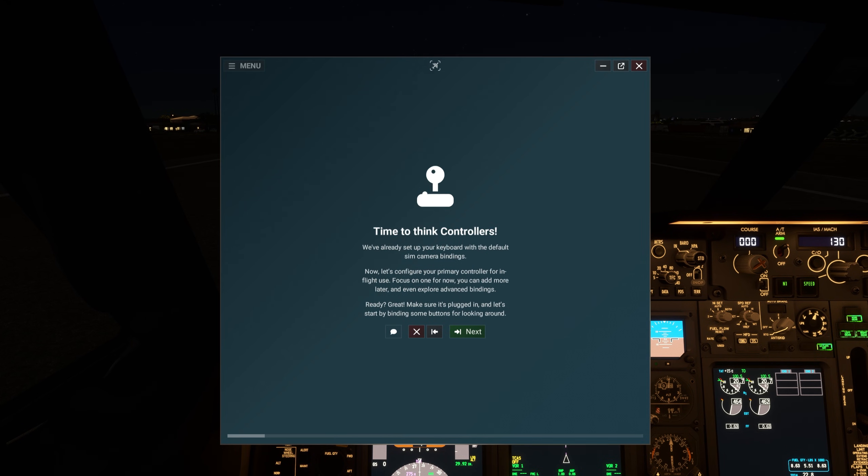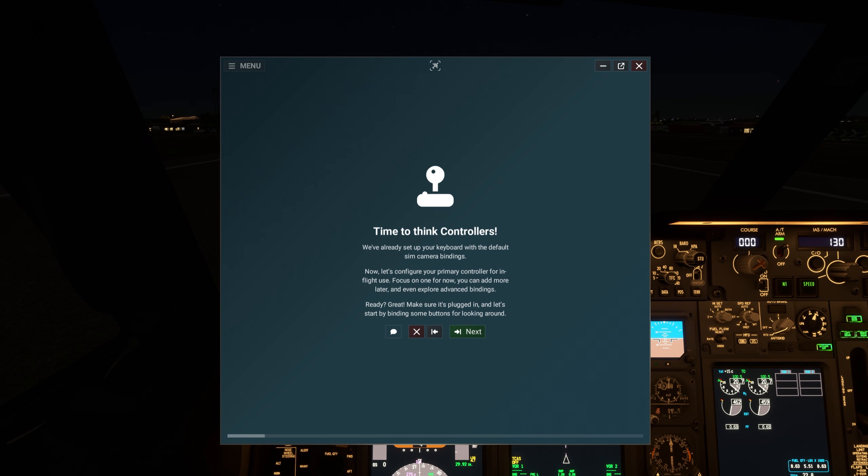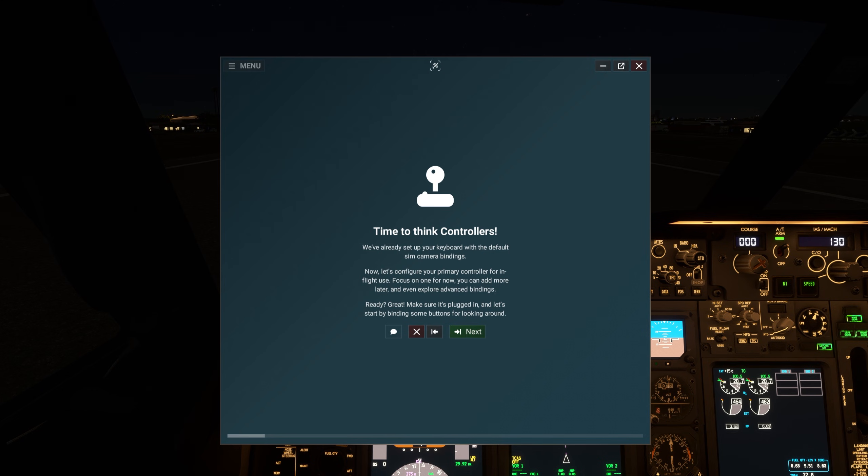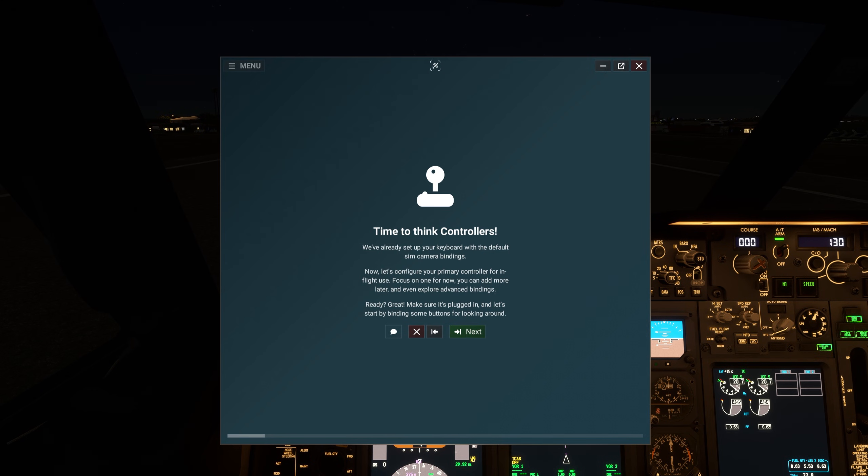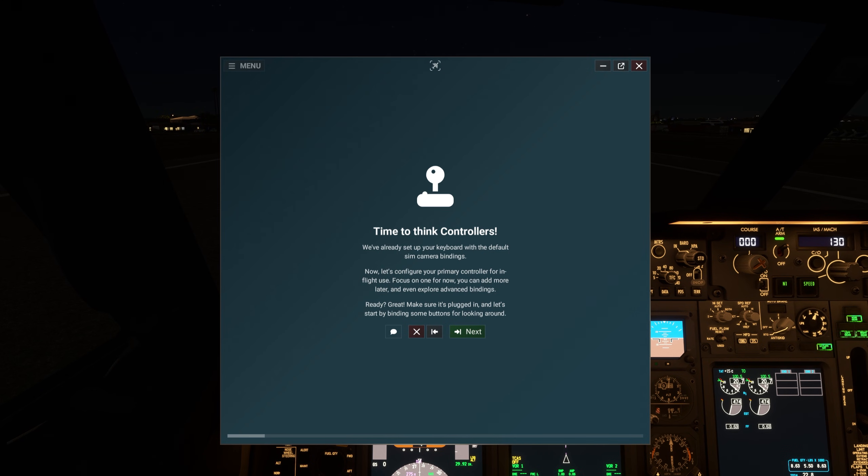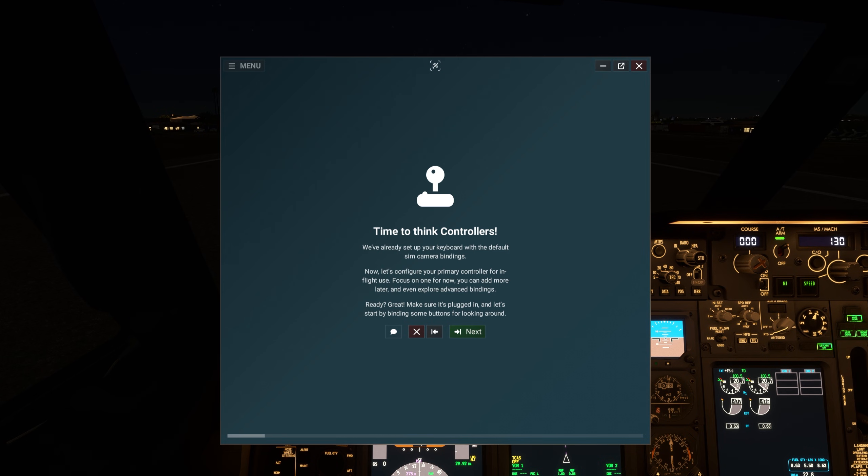We've already set up your keyboard with the default sim camera bindings. Now, let's configure your primary controller for in-flight use. Focus on one for now. You can add more later, and even explore advanced bindings. Ready? Great! Make sure it's plugged in, and let's start by binding some buttons for looking around.